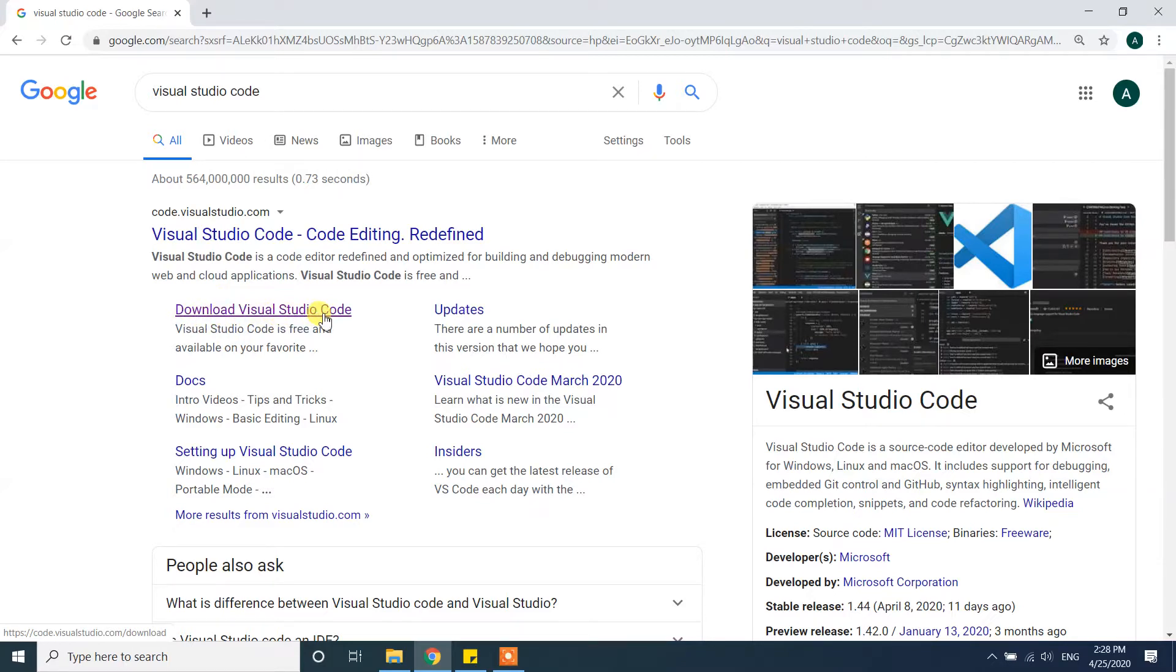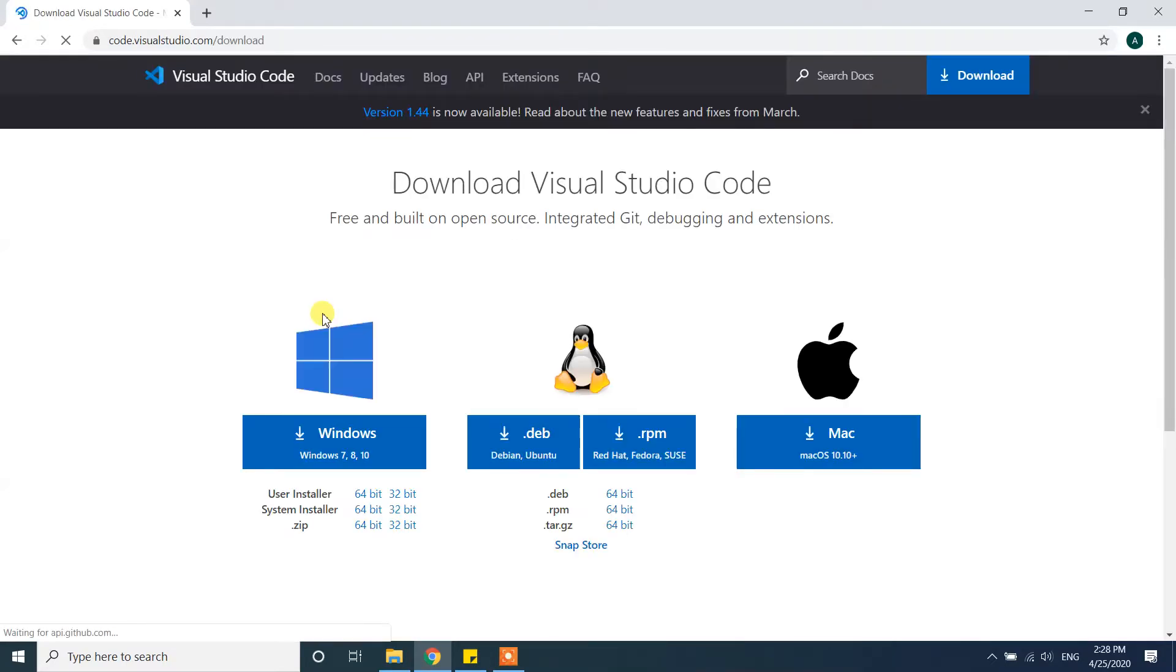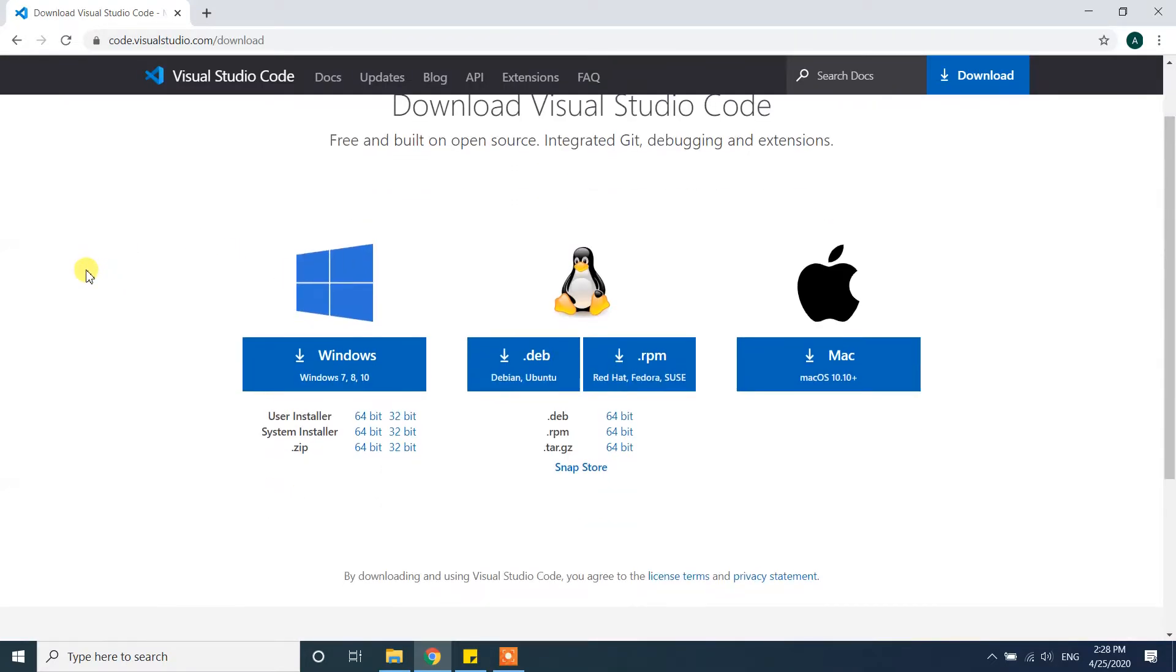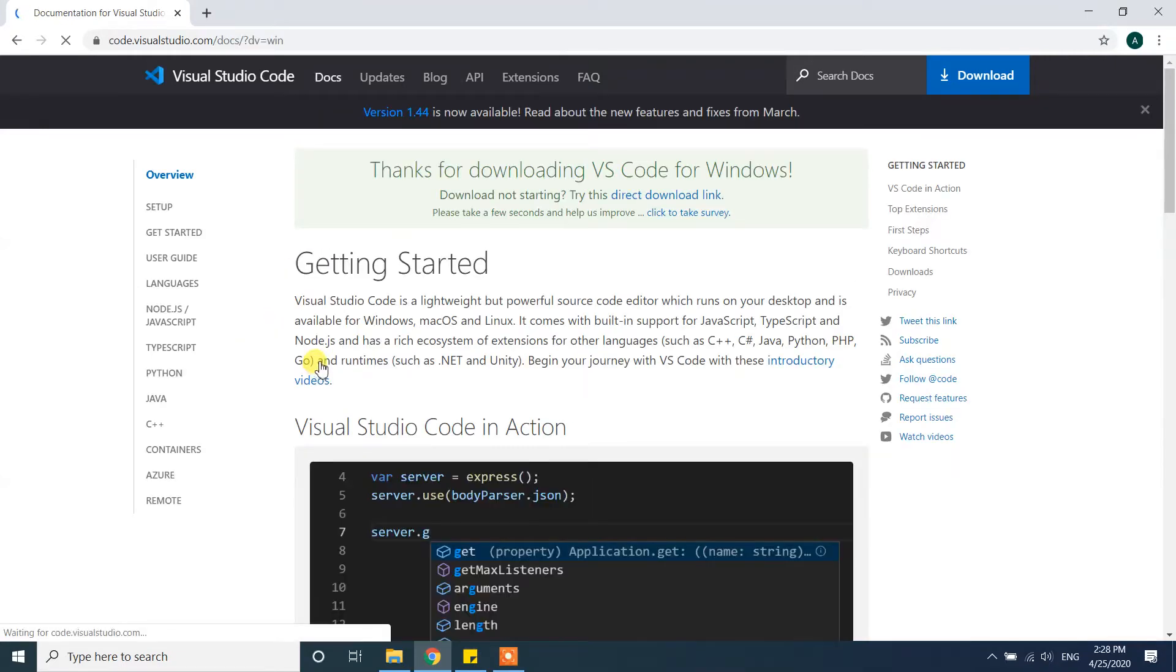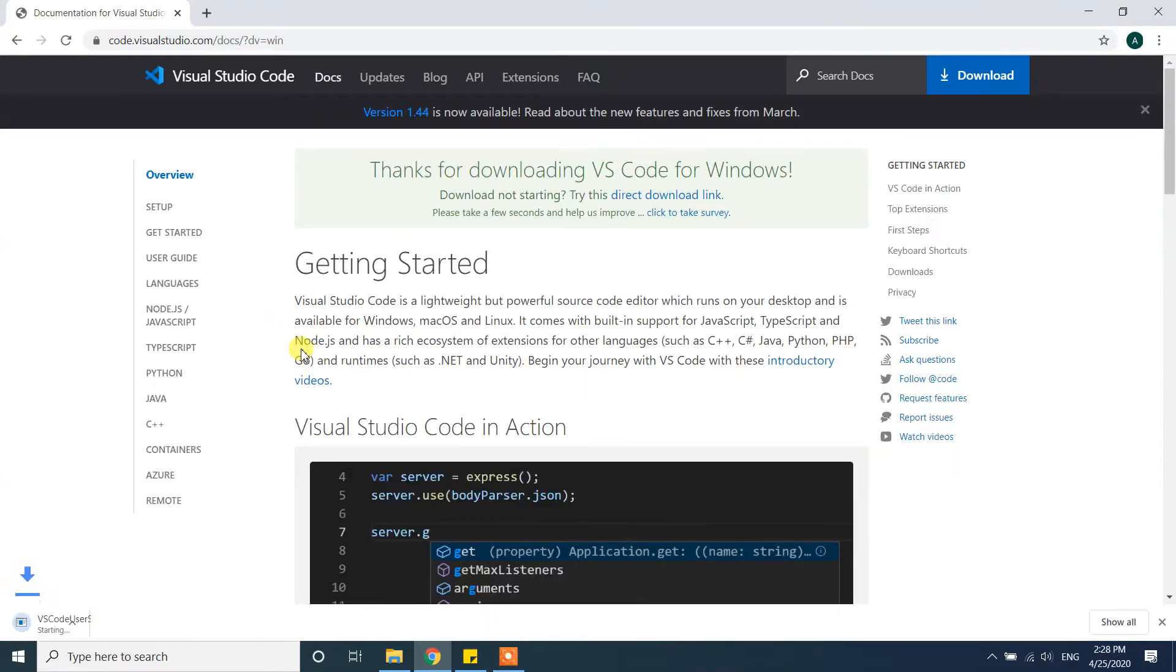From here, the system will automatically detect whatever system you have. Since we are going to install it in Windows, it detected as Windows. Click on that one and the automatic download is started.